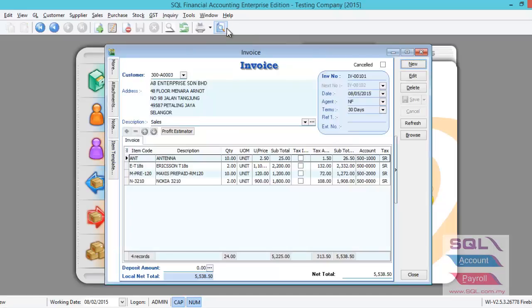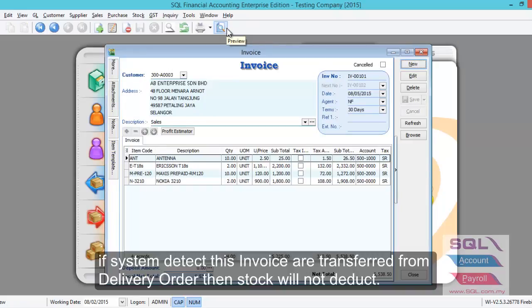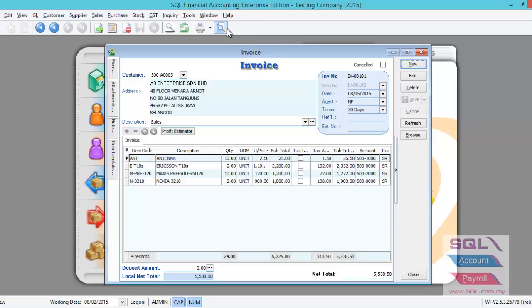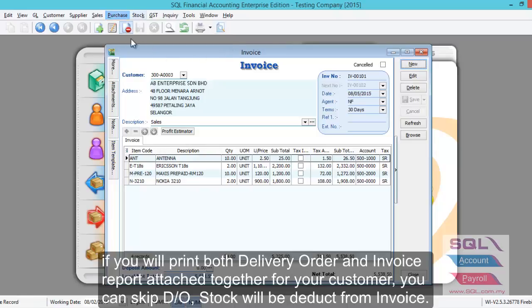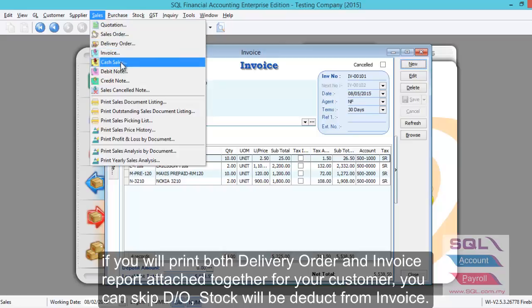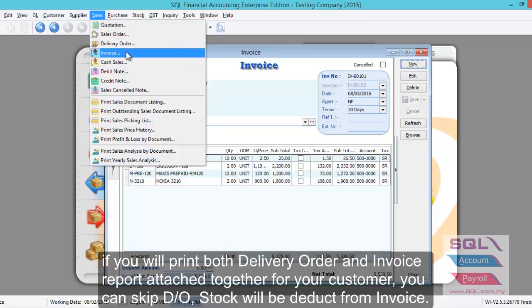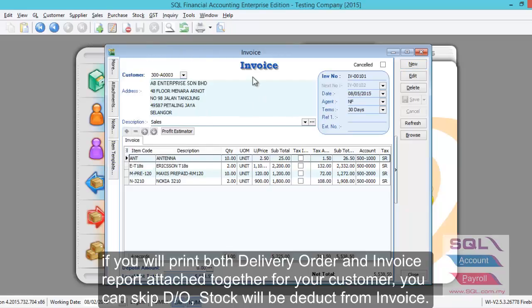Other than this, in SQL, is it compulsory to do a DO (Delivery Order), or can I skip DO and directly insert from invoice but still print a DO report? In the design of SQL Accounting, there are always two ways to go about it. Number one, the conventional method: you can raise DO first, then raise an invoice where you transfer from DO. In this case, the system will know this invoice is transferred from DO, and DO will be the entry point to deduct or post to the stock card.